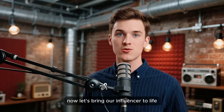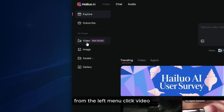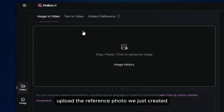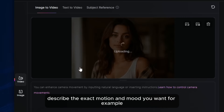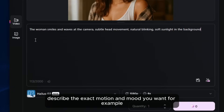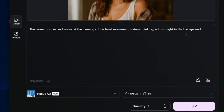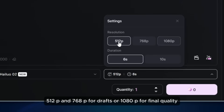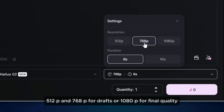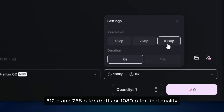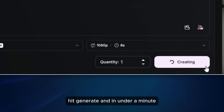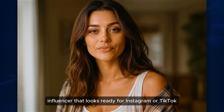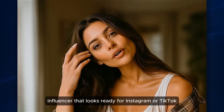Now, let's bring our influencer to life. From the left menu, click Video, then Image to Video. Upload the reference photo we just created and in the prompt box, describe the exact motion and mood you want. Choose your resolution — 512p and 768p for drafts, or 1080p for final quality — and set the length to 6 or 10 seconds. Hit Generate and in under a minute, you'll have a fully animated clip of your AI influencer that looks ready for Instagram or TikTok.